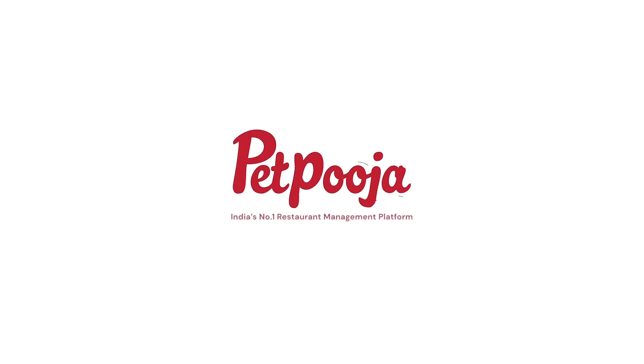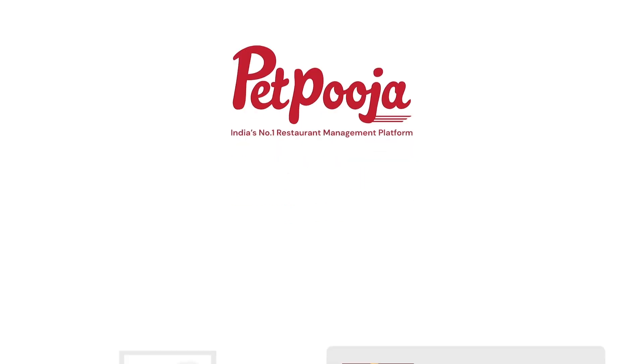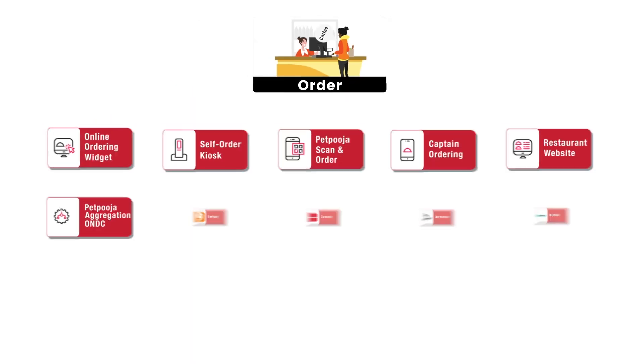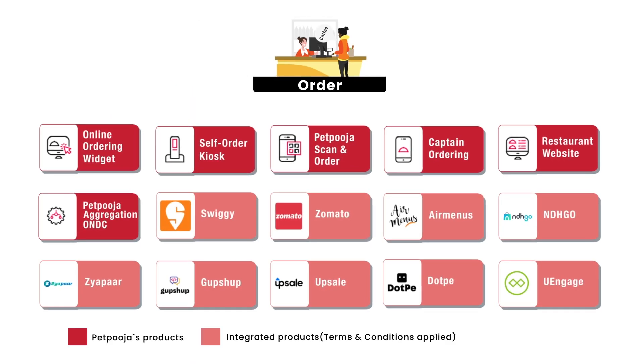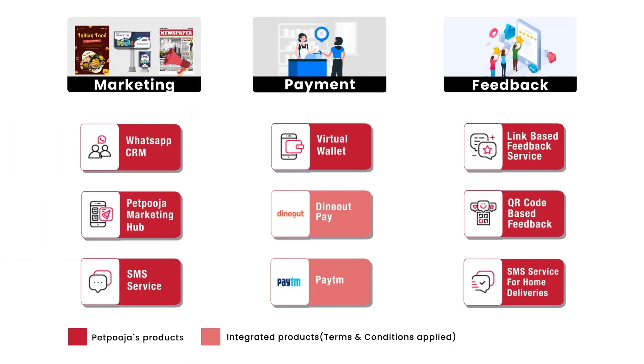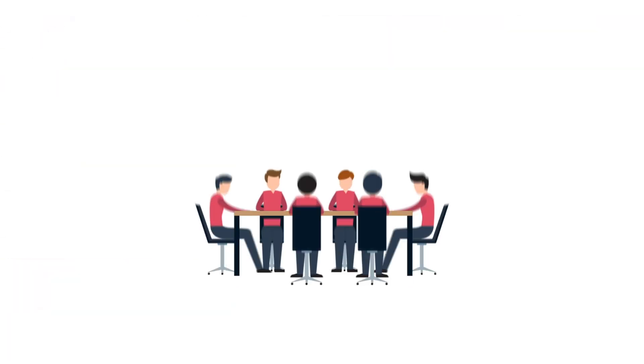Here is where Petpooja comes into the picture. We at Petpooja have created solutions and are constantly creating for all your operational problems.